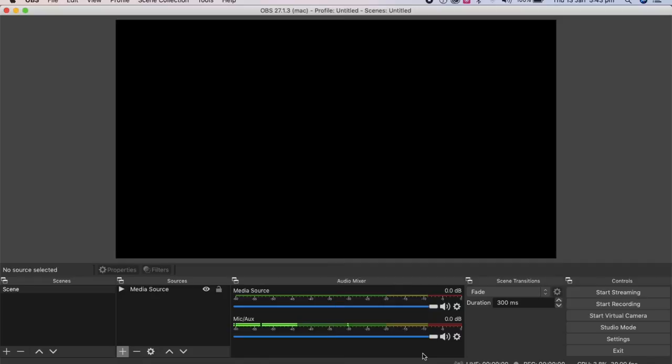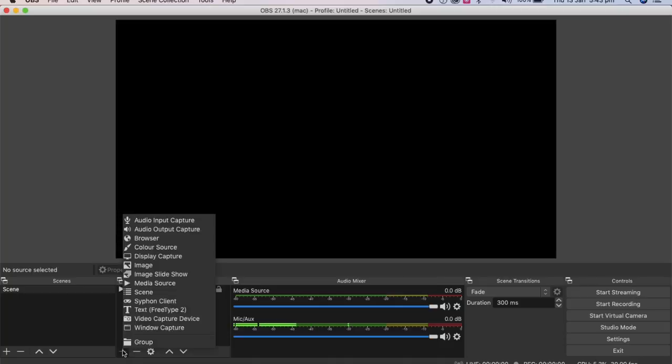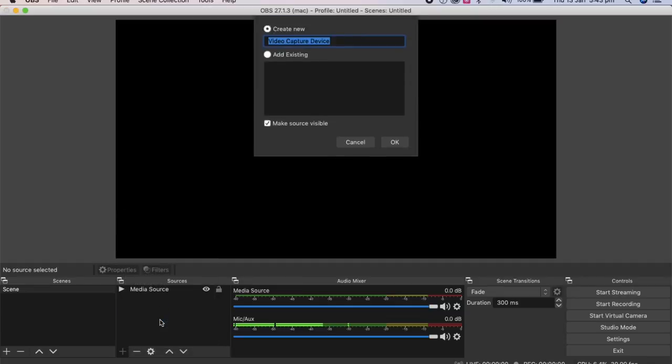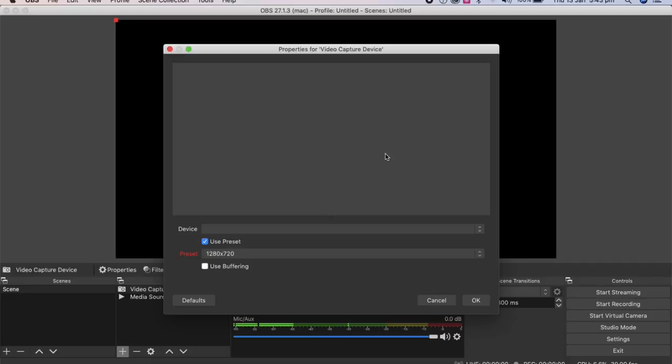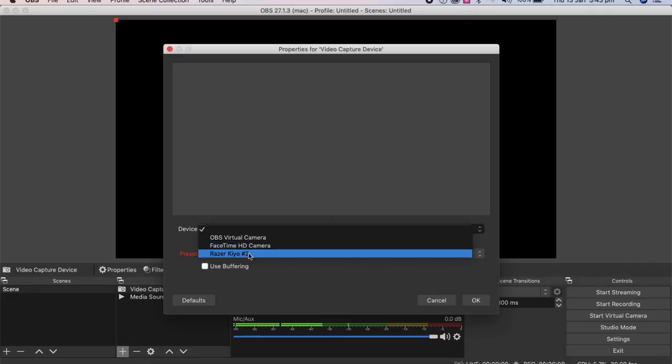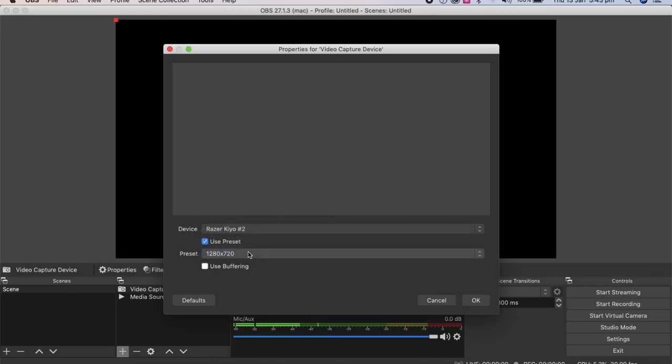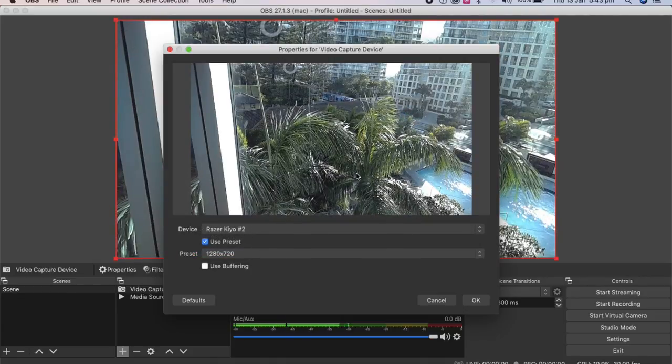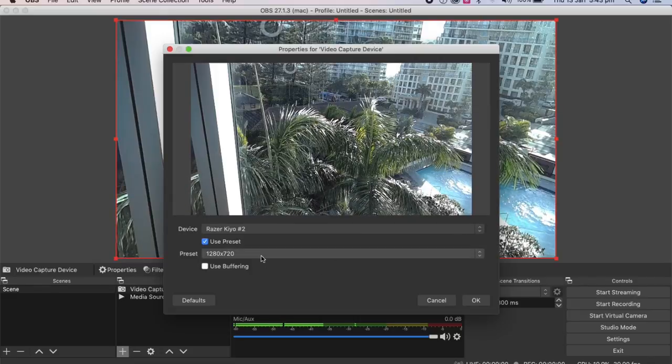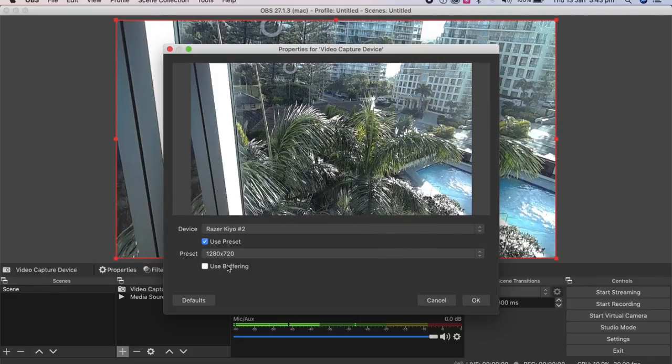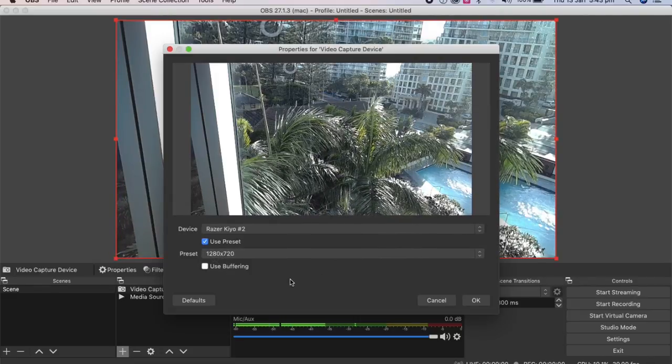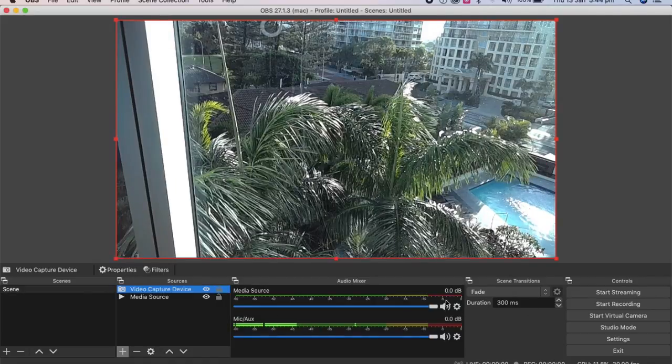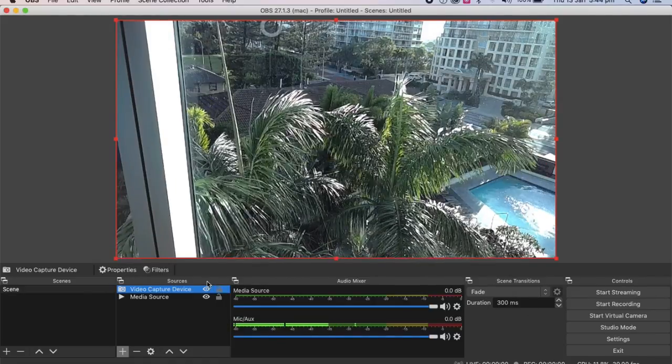The OBS home screen. The first thing we're going to do is turn on the webcam. So we'll go to video capture device, then we'll create new, okay. And then we're going to choose the device, which is the Razer Kiyo number two. As you can see, beautiful scenery there. So we've got a preset at 1280 times 720, which is what we want. So we press okay. So that's the webcam put in.